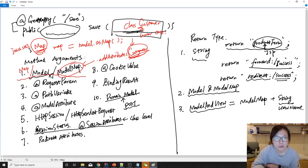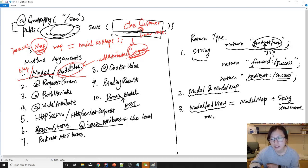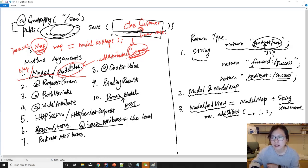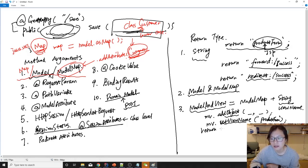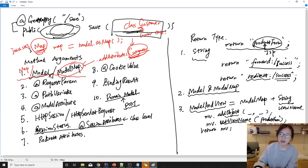ModelAndView equals ModelMap plus the String view name. You can put ModelAndView as the return type on the method. With the ModelAndView object (mv), you can call mv.addObject() with a key-value pair to add objects into request scope. You can also call mv.setViewName("productForm") to set the view, and then return this mv object — it returns model attributes and the view name at the same time.